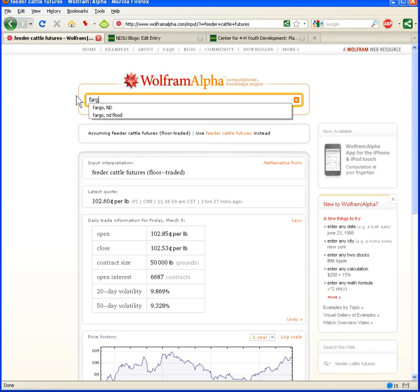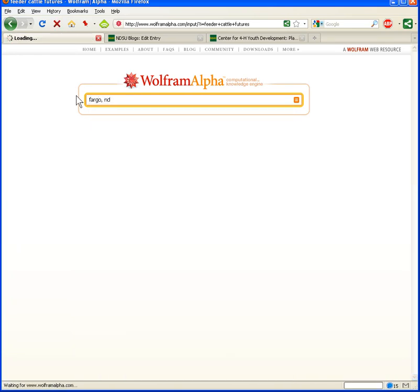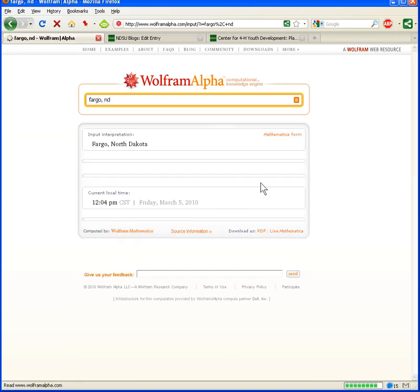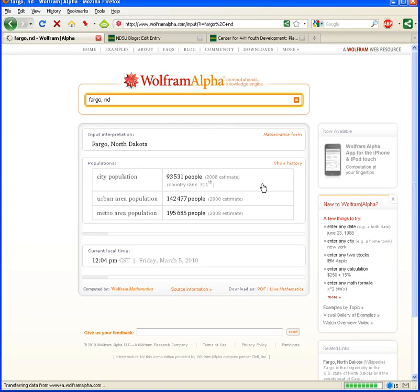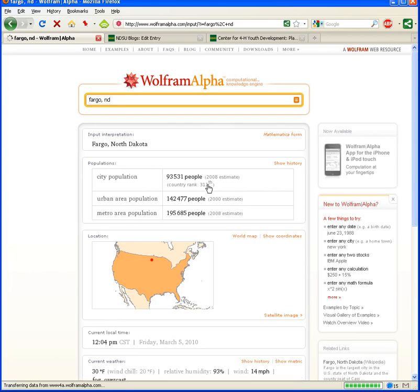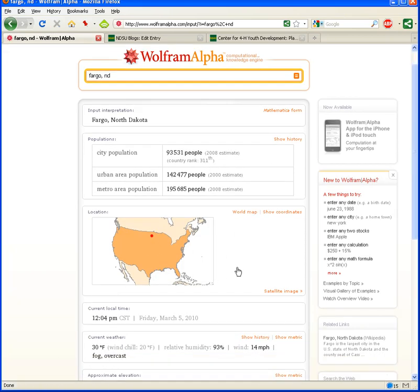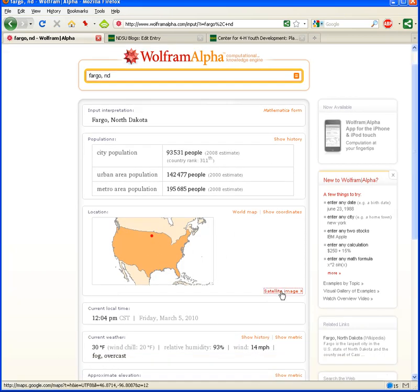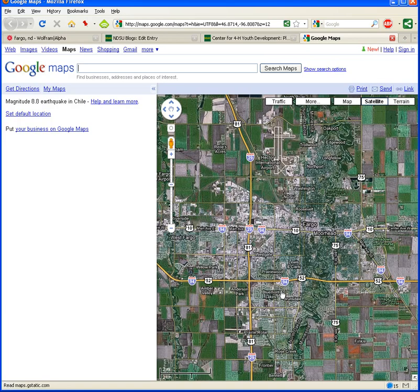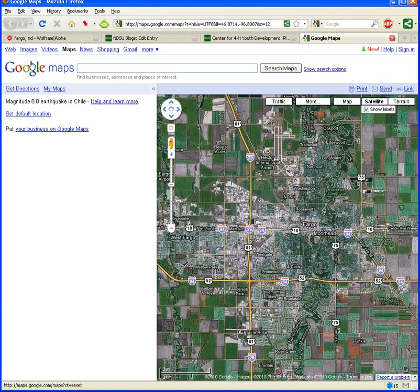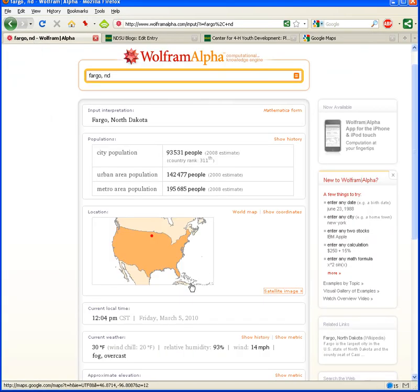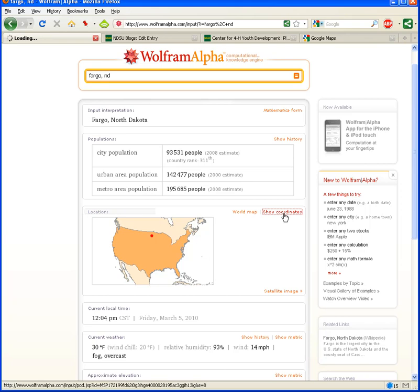We'll quickly take a look at information for a location, like Fargo, North Dakota. And you can see here as that loads. We can see city population. We can see where Fargo is on a map. We can link to Google Maps for a satellite image of Fargo, and we can see the coordinates of Fargo.